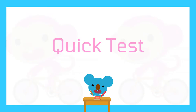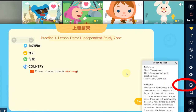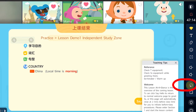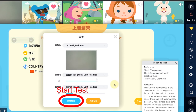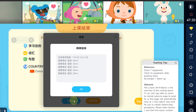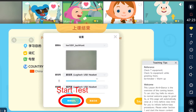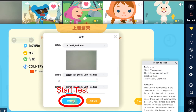If everything is ready, we could start the network test now. First, we need to run a quick test. Let's go to the setting button on the right side. Click on the start test button. Then we could see the result. The last number of each line is expected to be lower than 80.